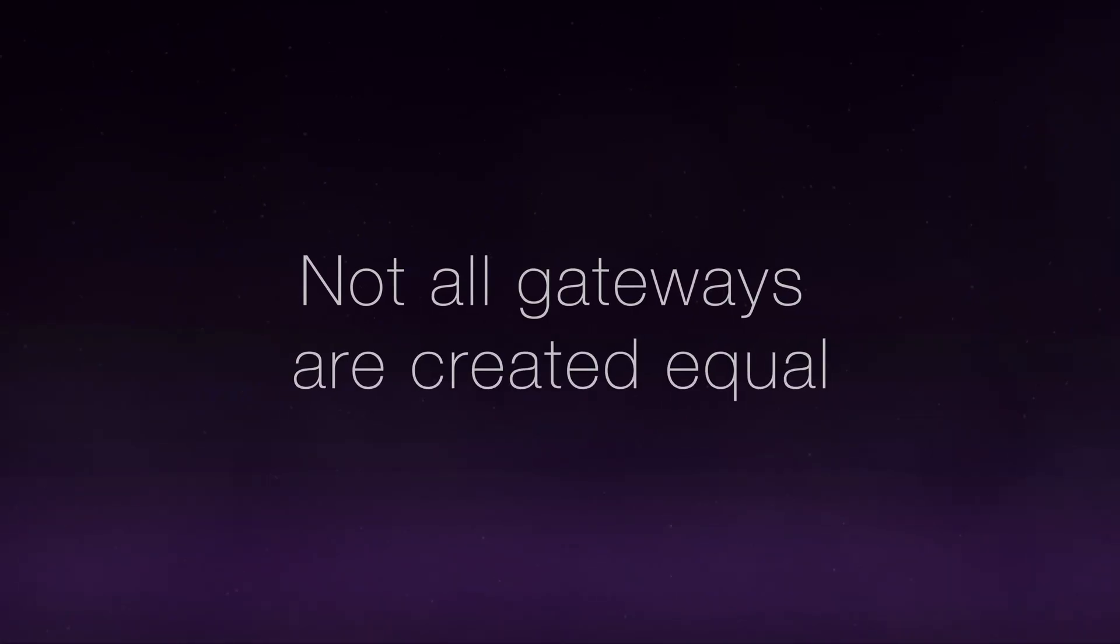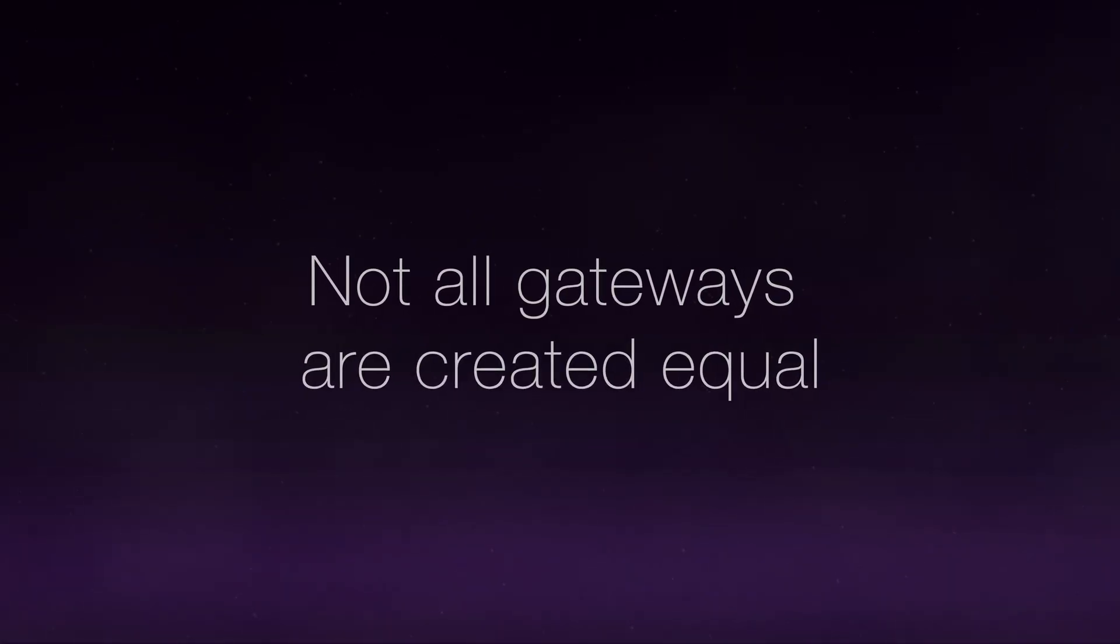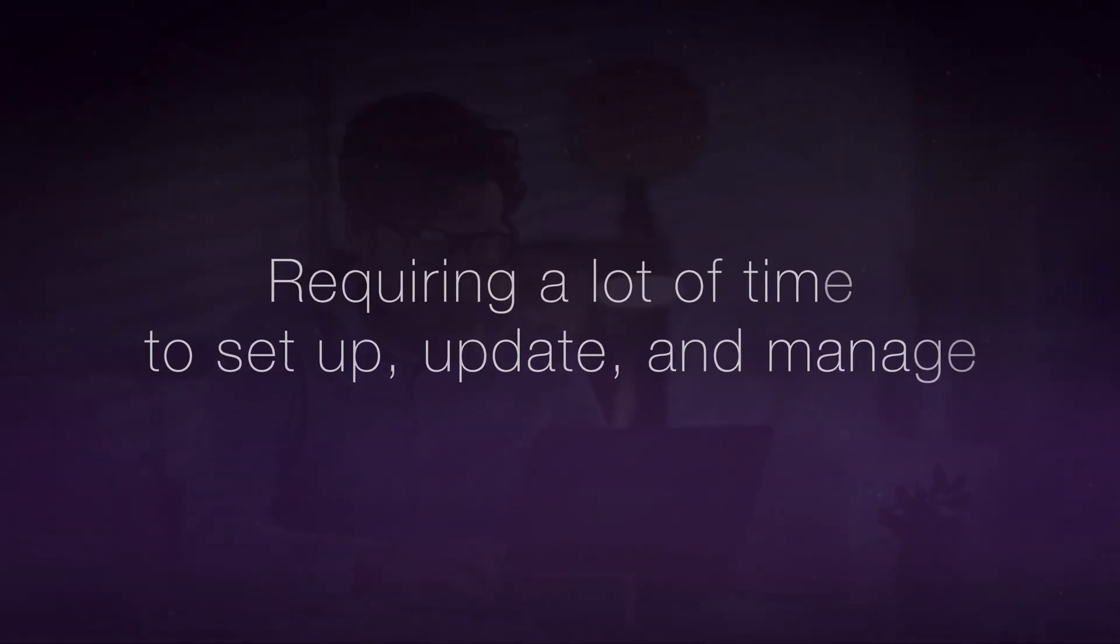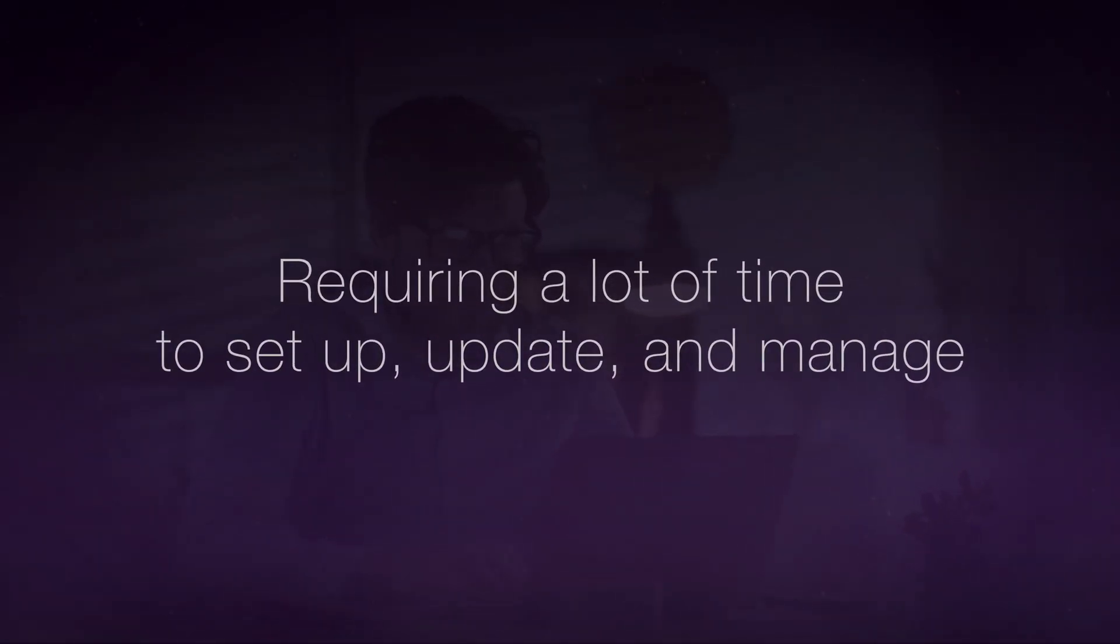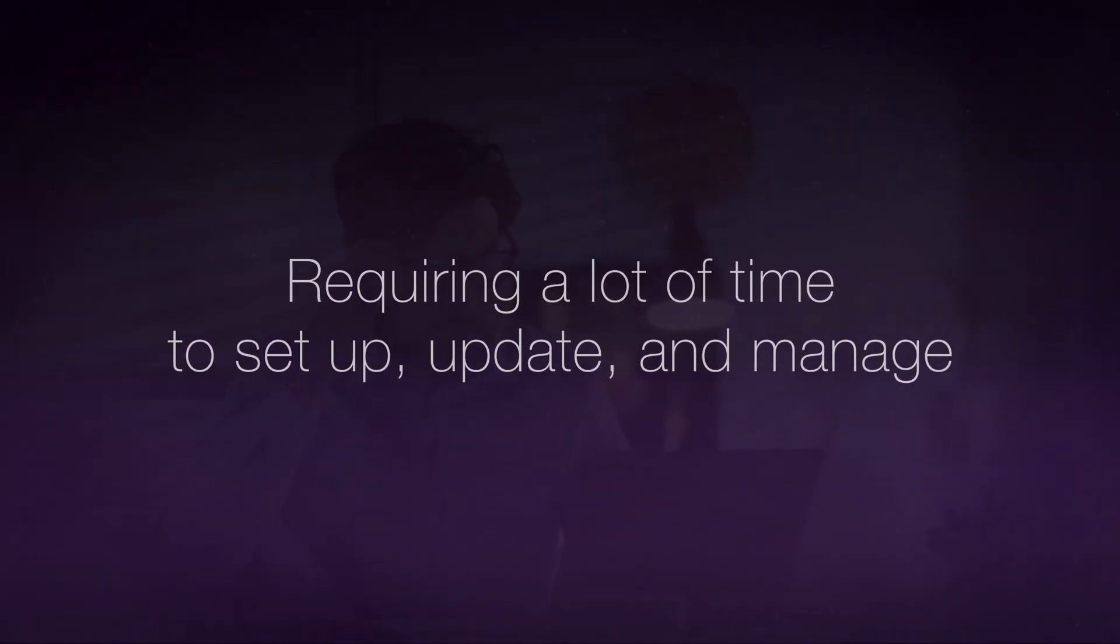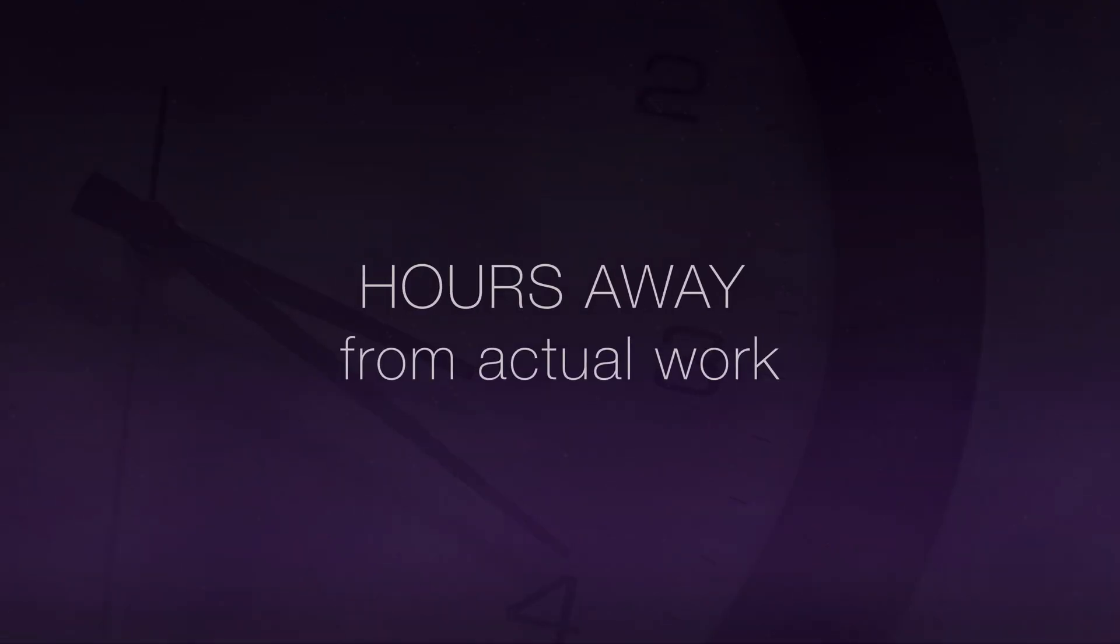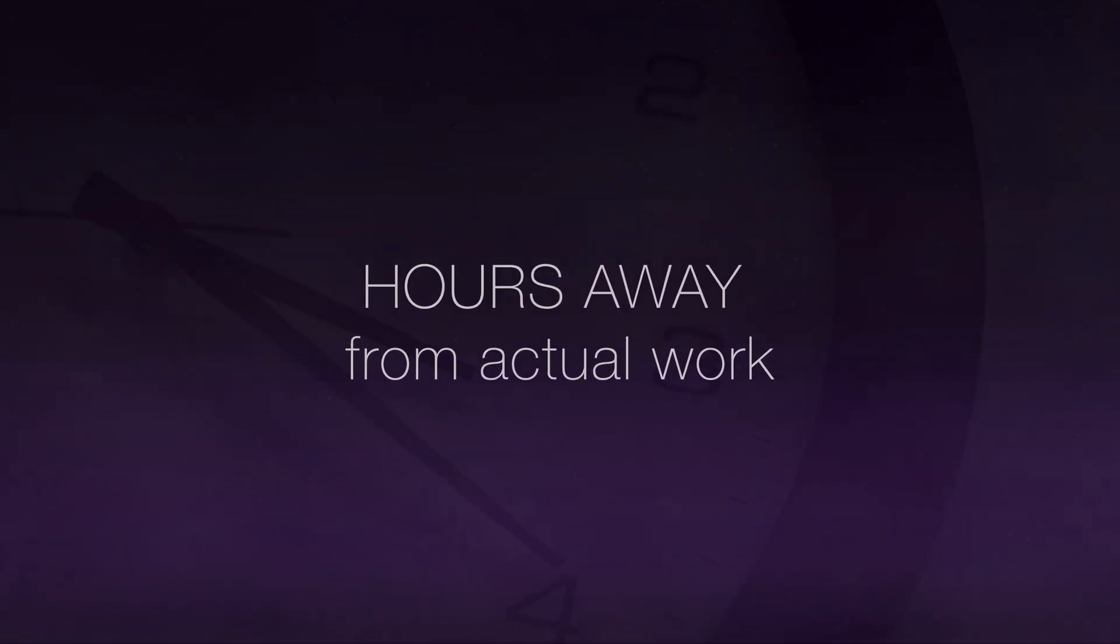Not all gateways are created equal. Some gateways are hard to deploy, requiring a lot of time to set up, update and manage, taking away hours from actual work on building your application.